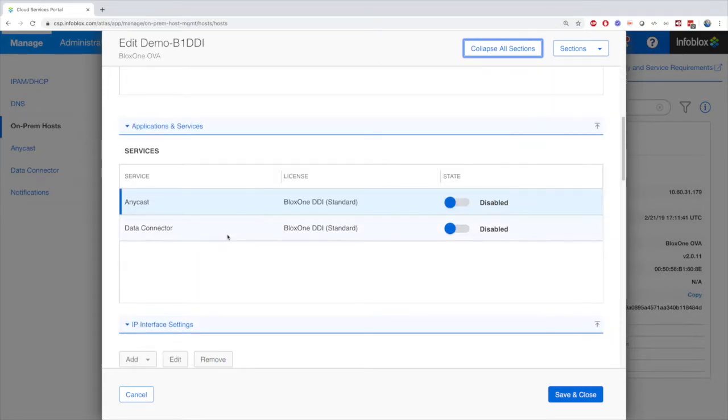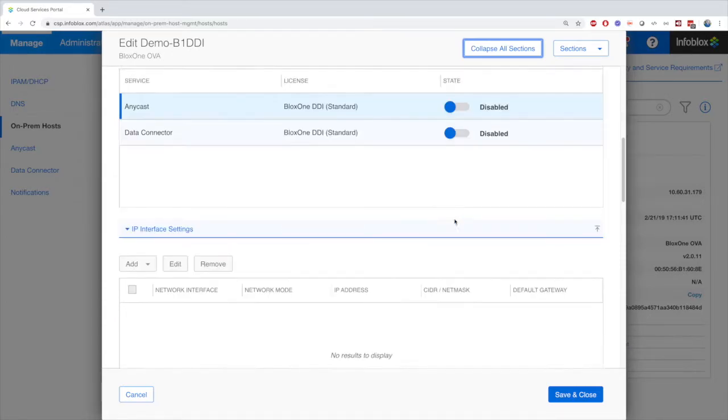And do note, that once created, you will need to go under the Applications and Services tab and enable the appliance.